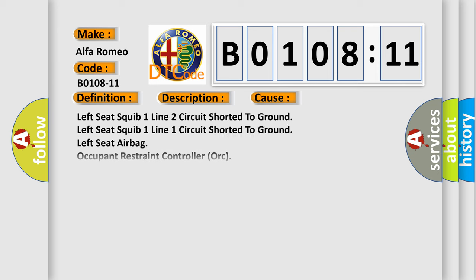This diagnostic error occurs most often in these cases: left seat SQUIB 1 line 2 circuit shorted to ground, left seat SQUIB 1 line 1 circuit shorted to ground, left seat airbag occupant restraint controller ORC circuit short to ground. This subtype is used for failures where the control module measures ground battery negative potential for greater than a specified time period or when some other value is expected.